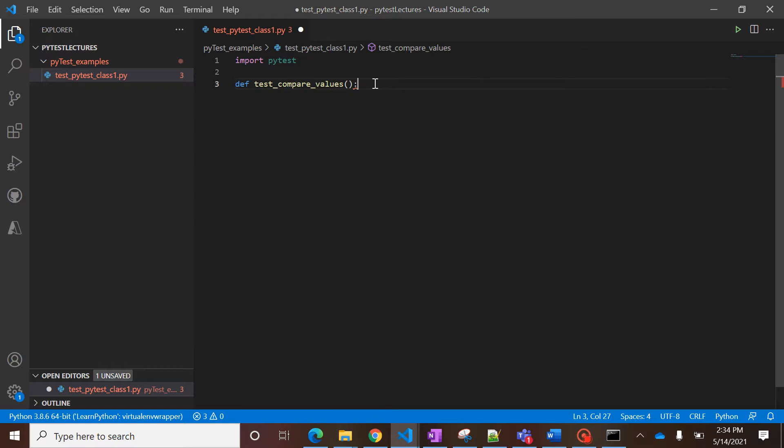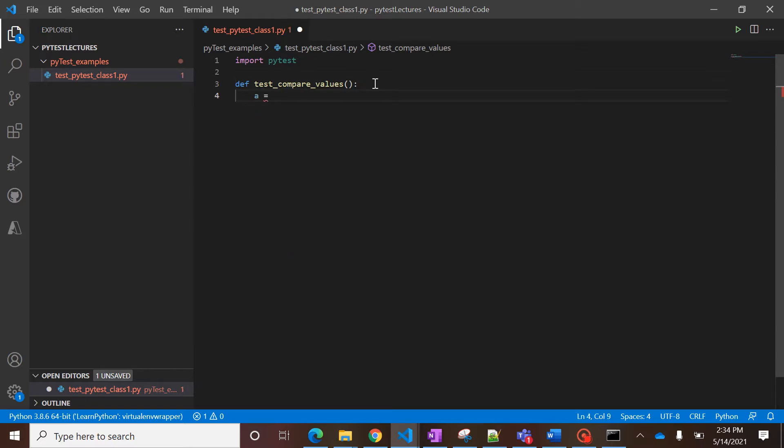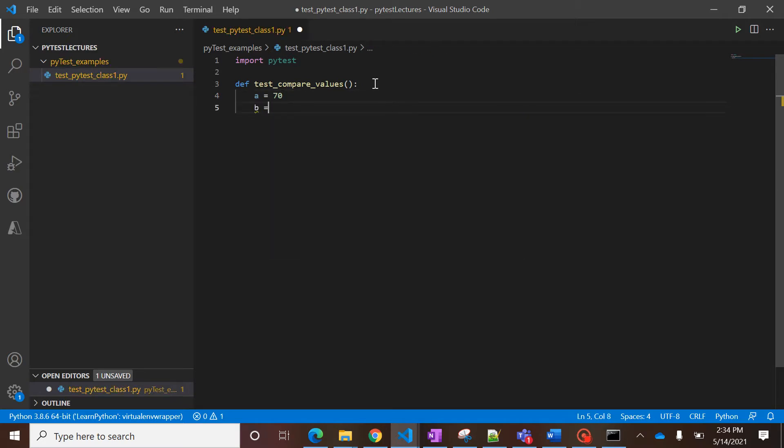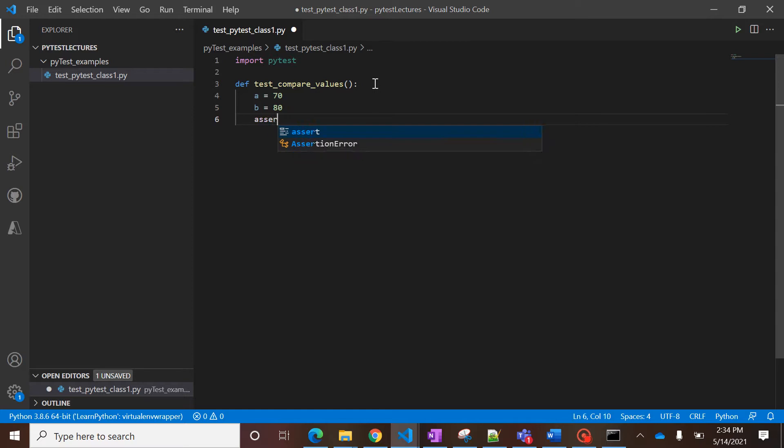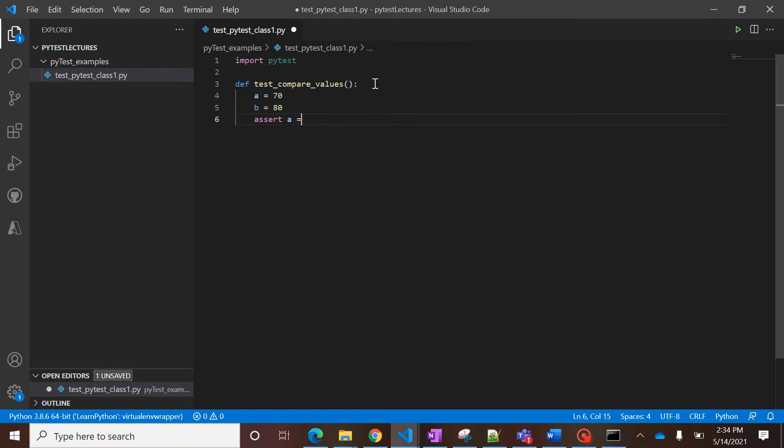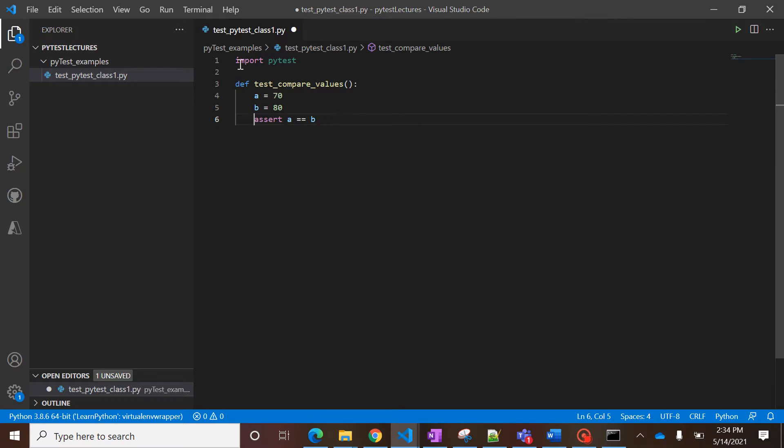Now in this function I'll define two variables. Sorry, I'm so used to working with Java, that's the reason I put semicolon. So we can use assert a equal to b. So what assert is, basically it is used to compare these two values.